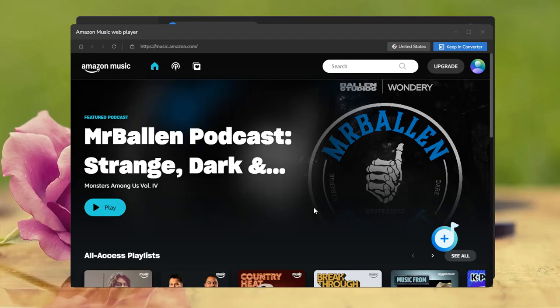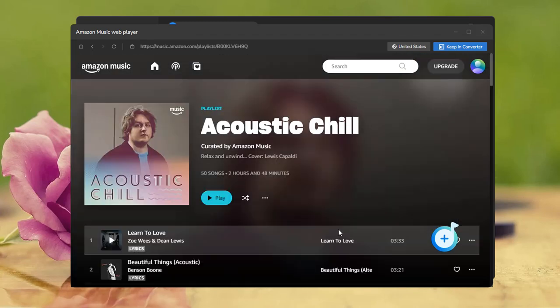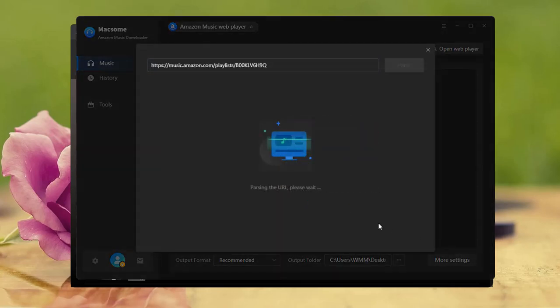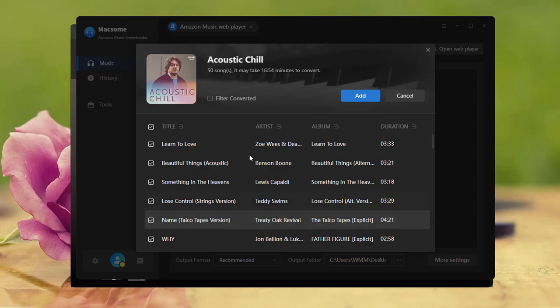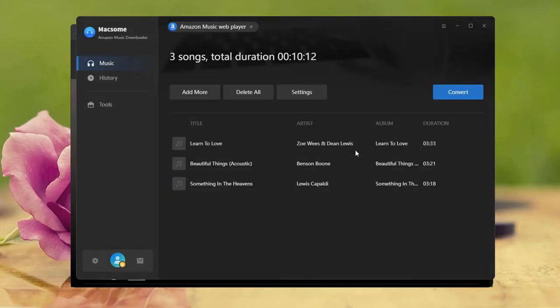Next, find the playlist you want to download. Click the add button to import it into Maxim, and all tracks in the playlist will be displayed. For this demo, we'll select three songs to download.